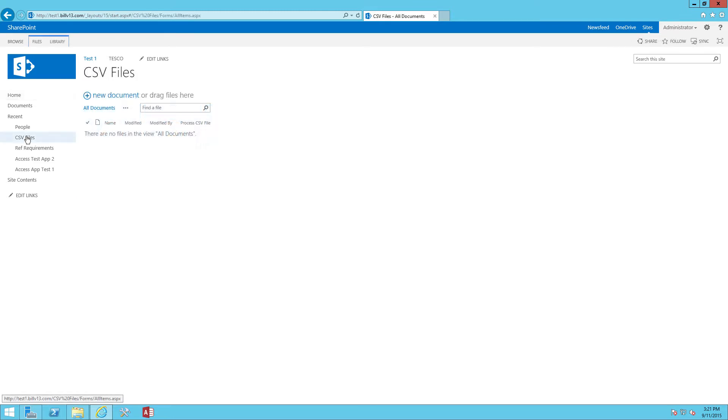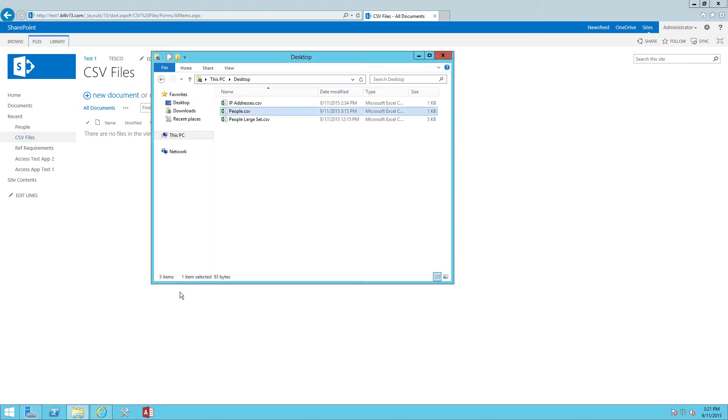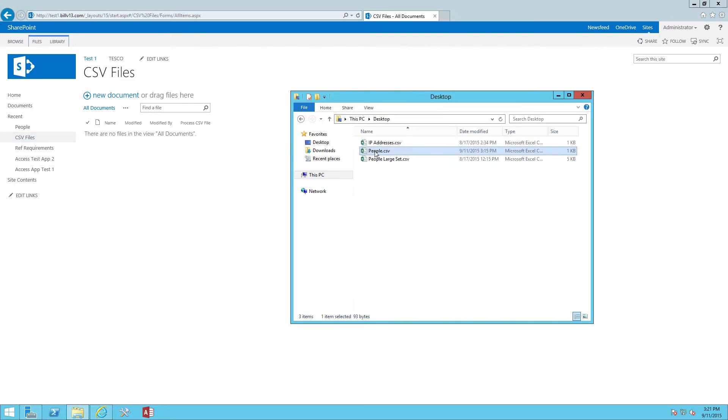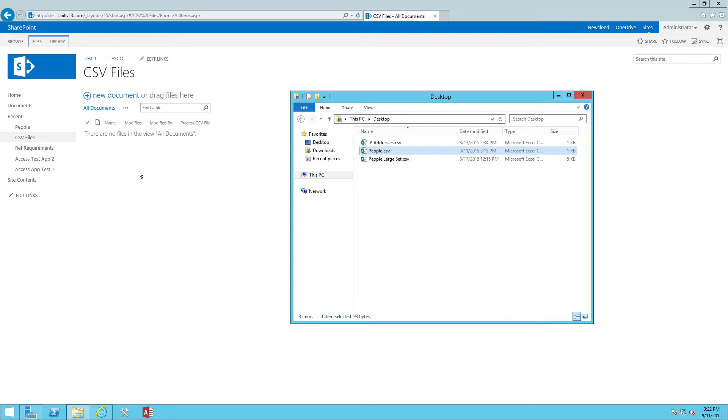First thing I want to look at is a document library that I've called CSV files. The idea here is that we'll just take a CSV file and drag it onto the document library and then have a Nintex workflow process the contents.